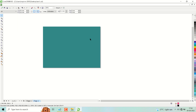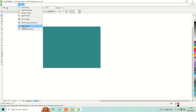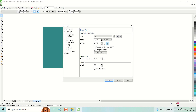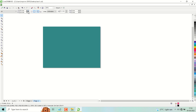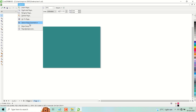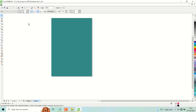Another way: click on Page Setup, then click on Layout and click on Switch Page Orientation.